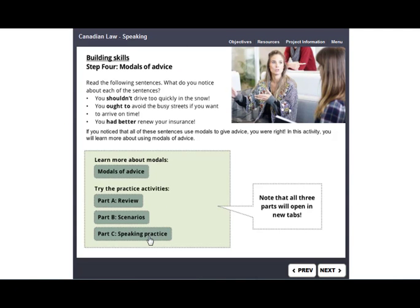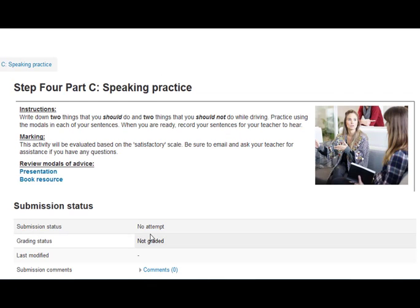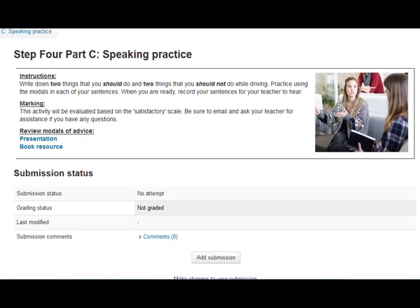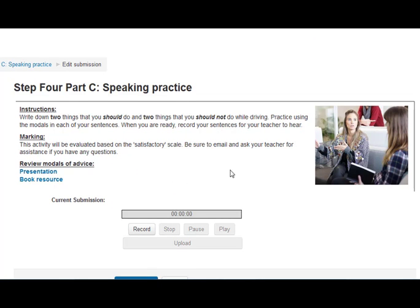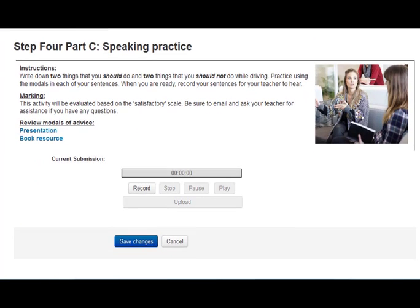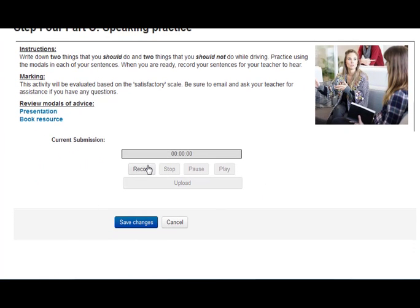Next, click on the Speaking Practice tab and write down two things that you should do and two things that you should not do while driving. Practice using the modals in each of your sentences. When you are ready, record your sentences for your teacher to hear. Click on Add Submission and press Record. And when you are done, save changes and submit.